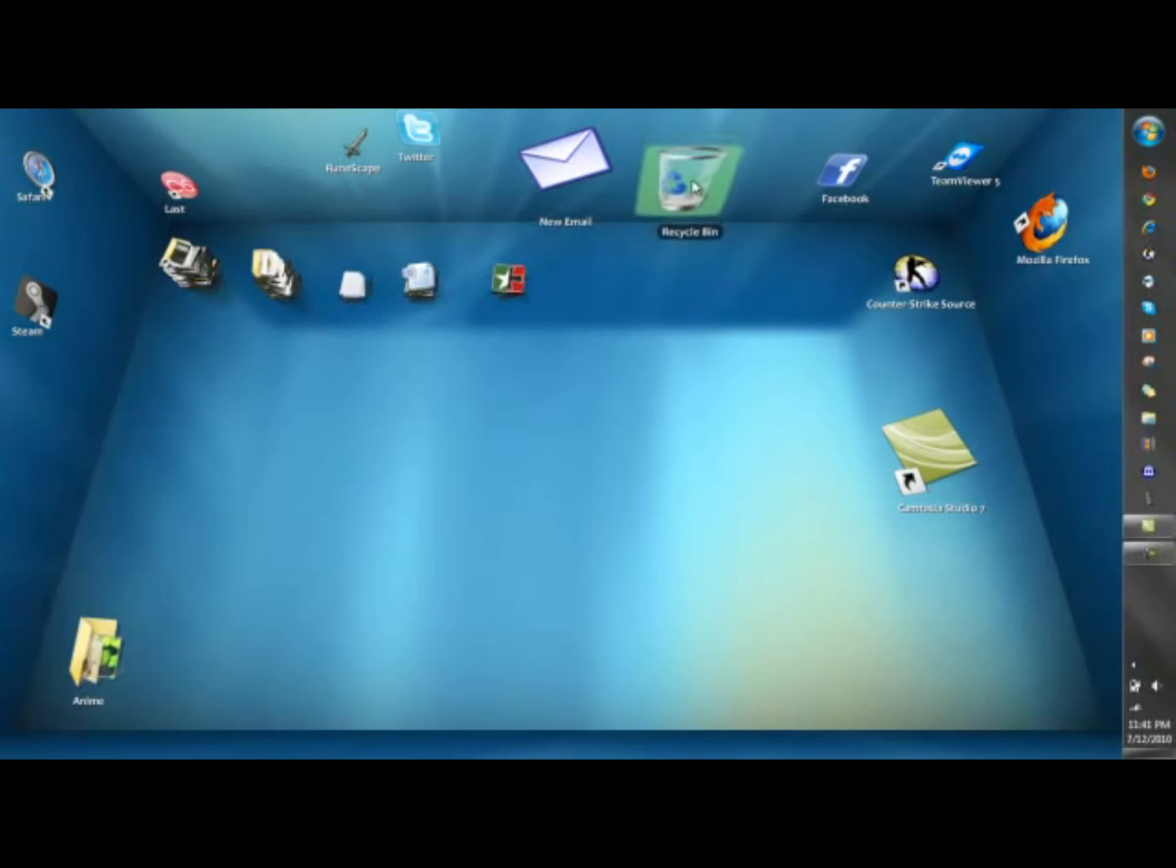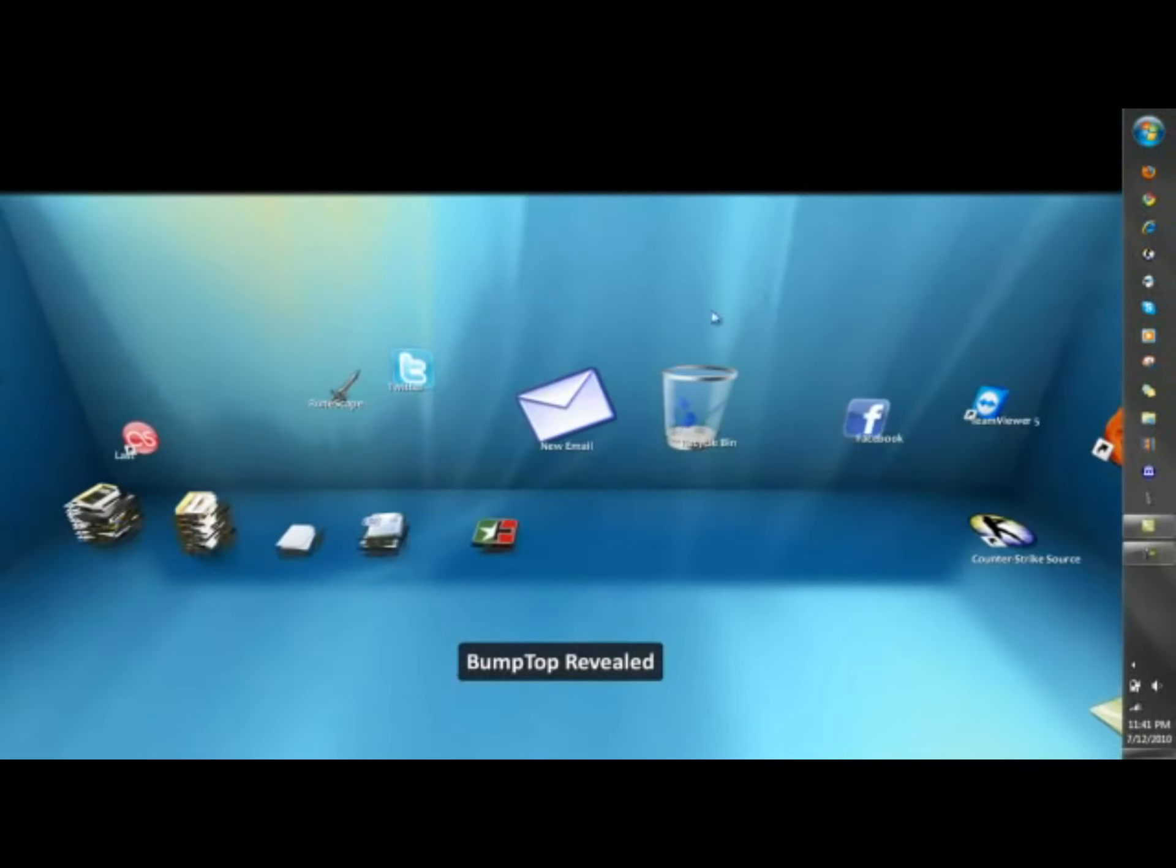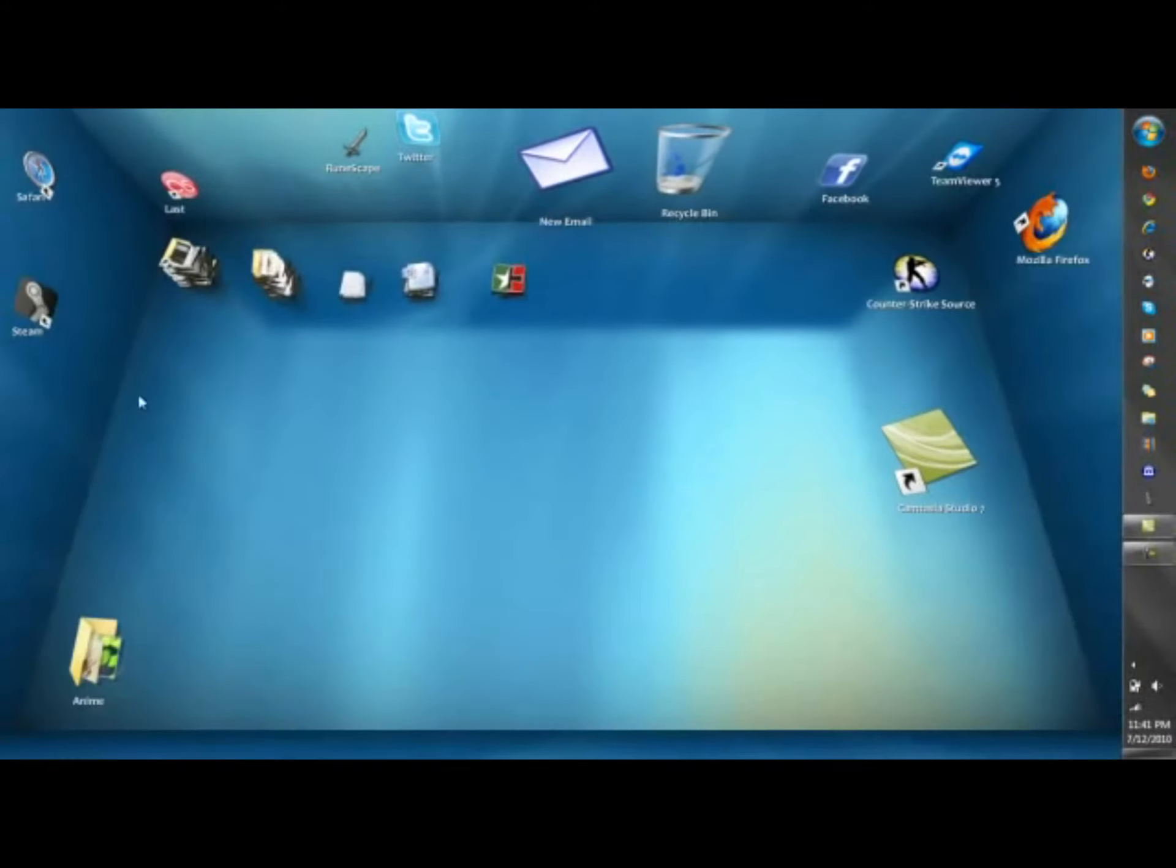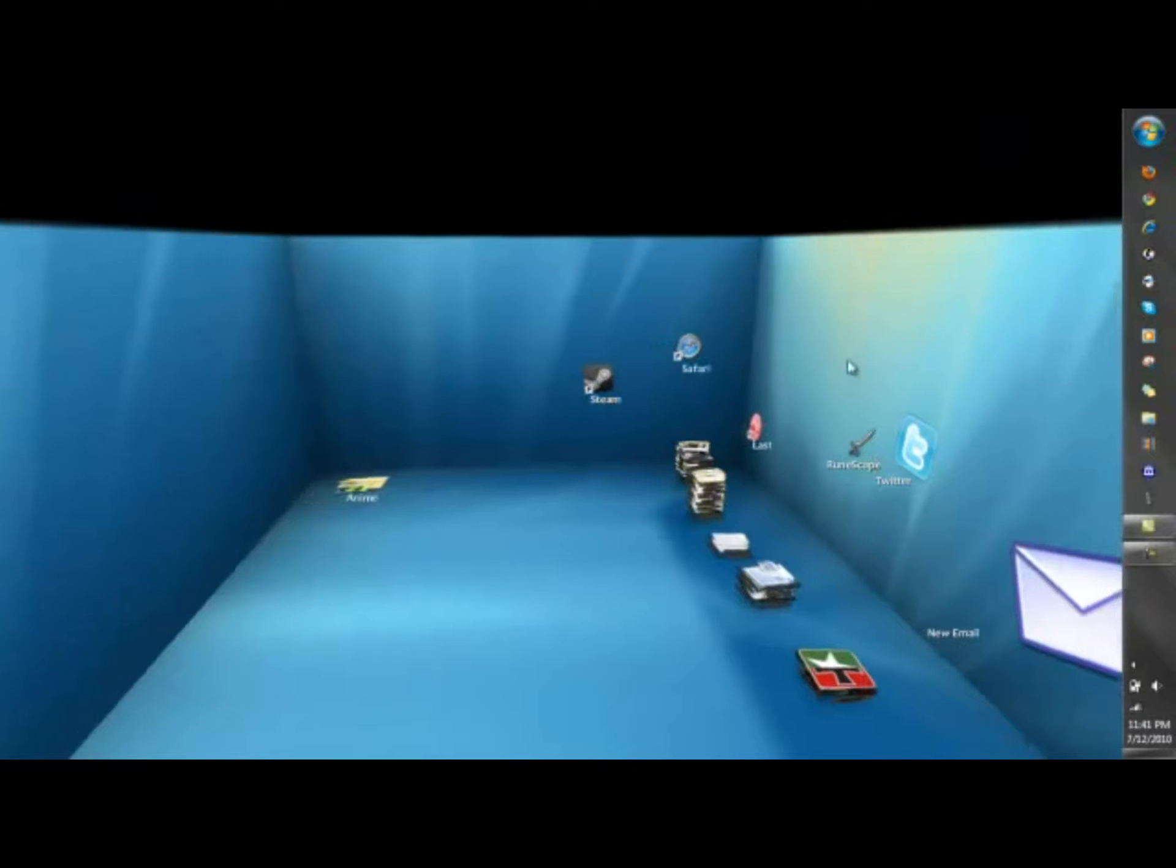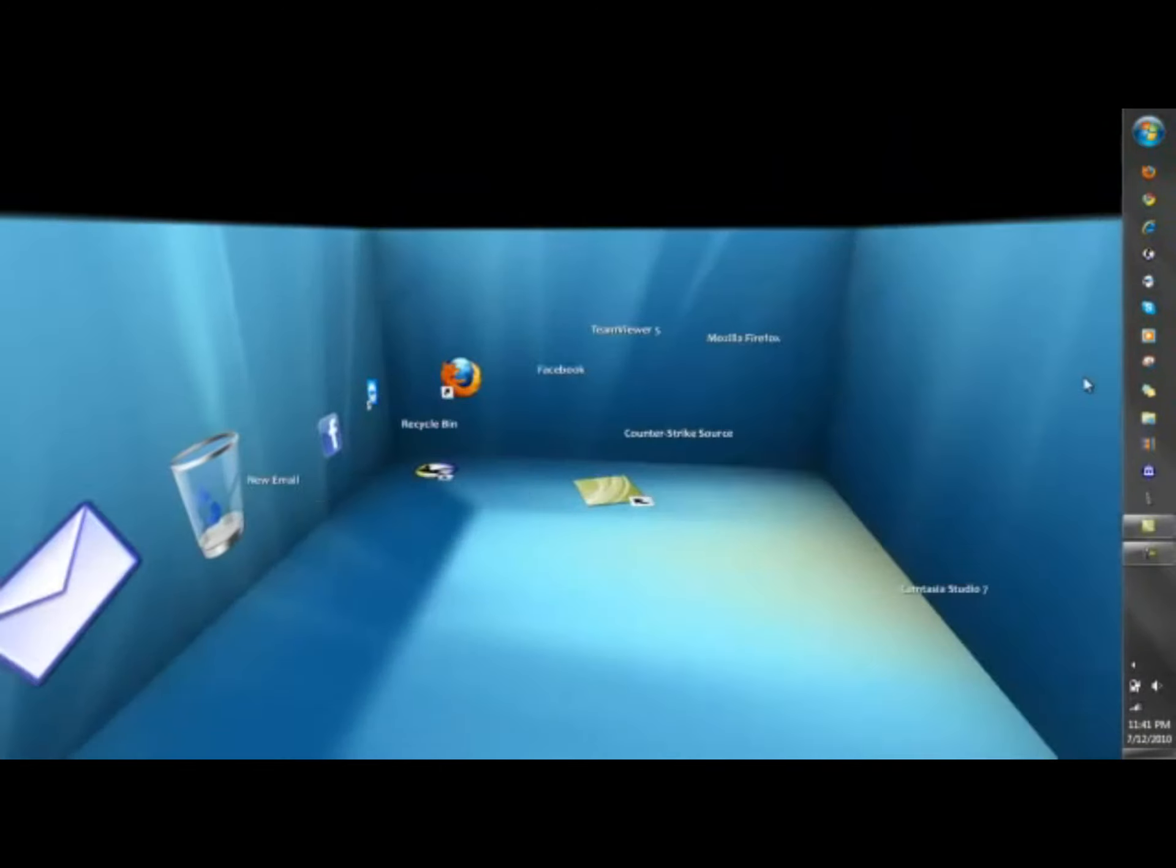A similar program is Bumptop which I actually discovered before Real Desktop. But the thing I didn't like about it - when you select the front wall it only shows it to a certain point as you can see right here. And the space above it is just black, which is kind of annoying.